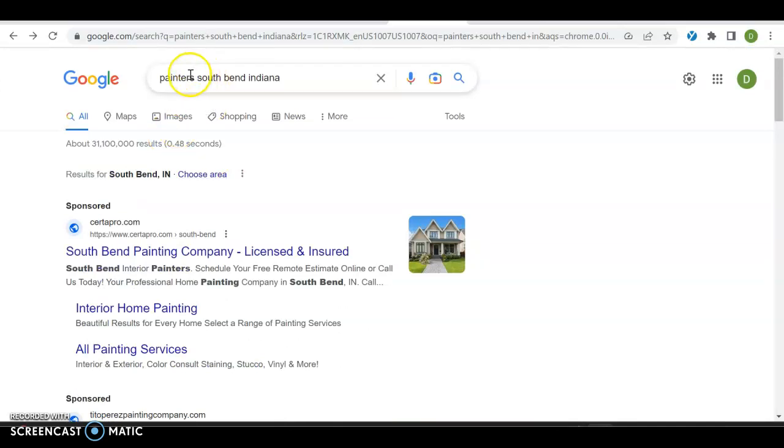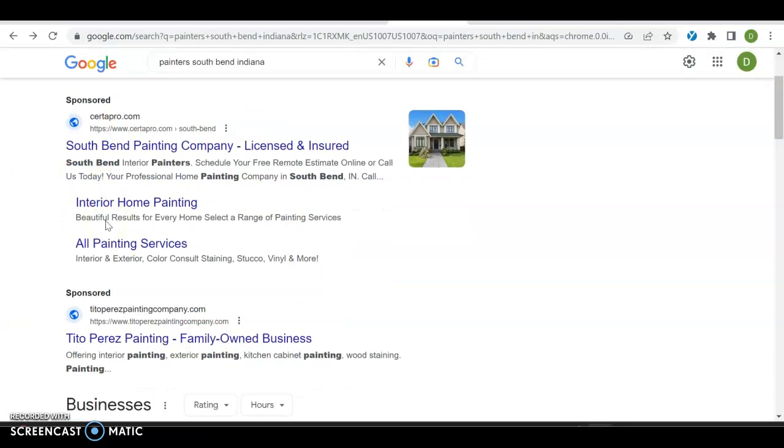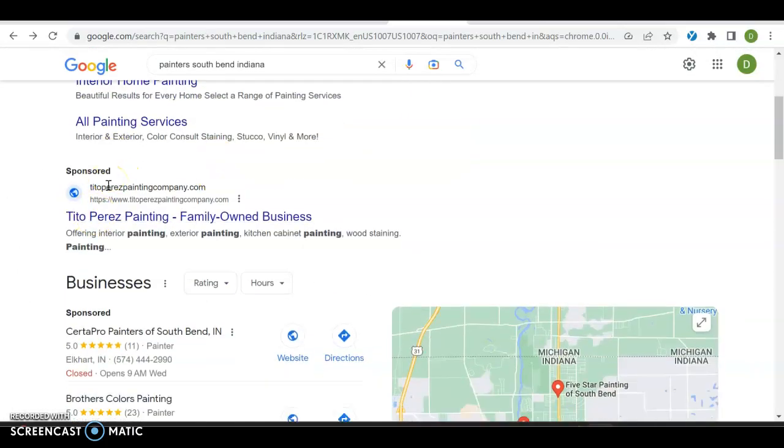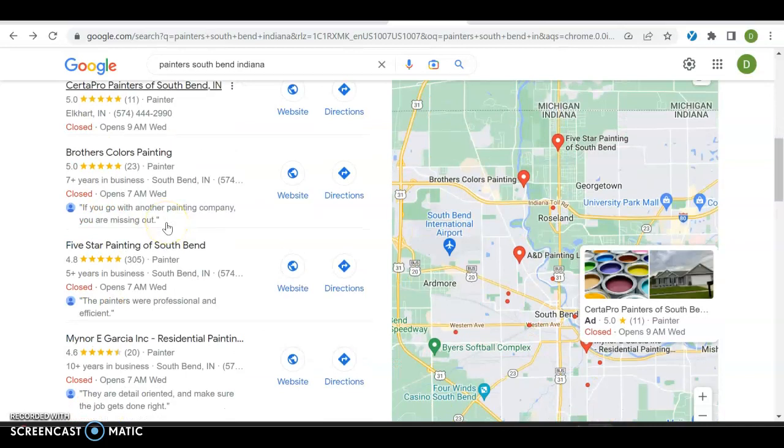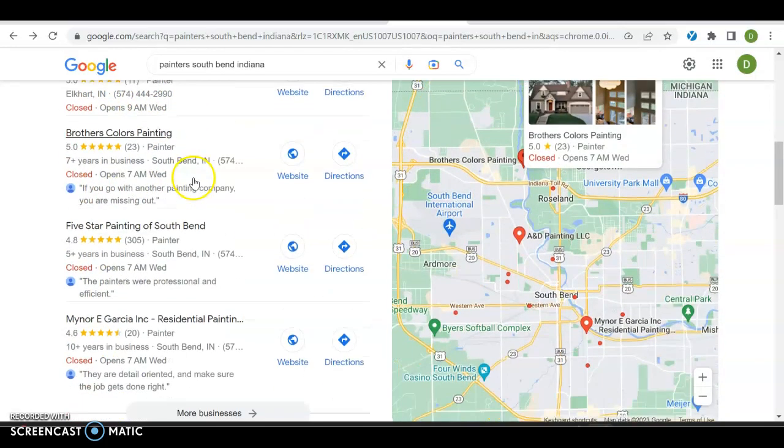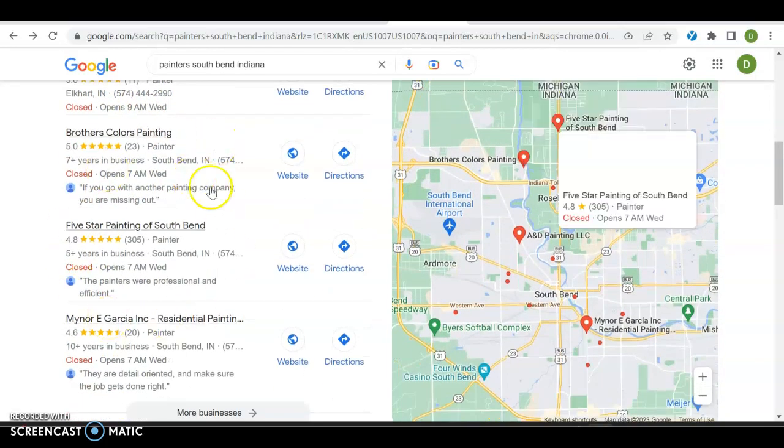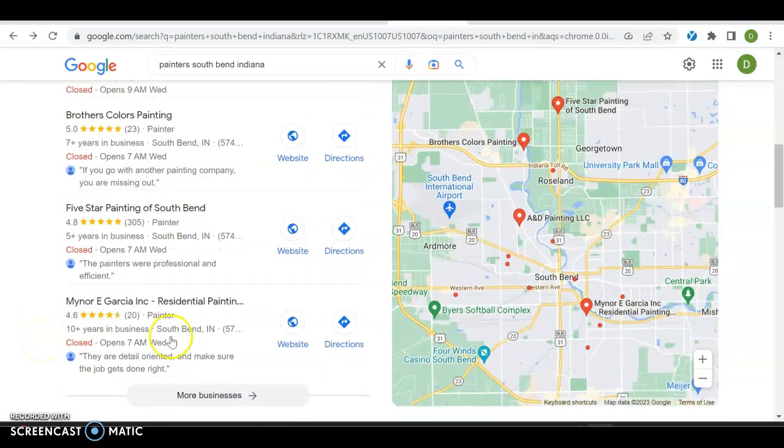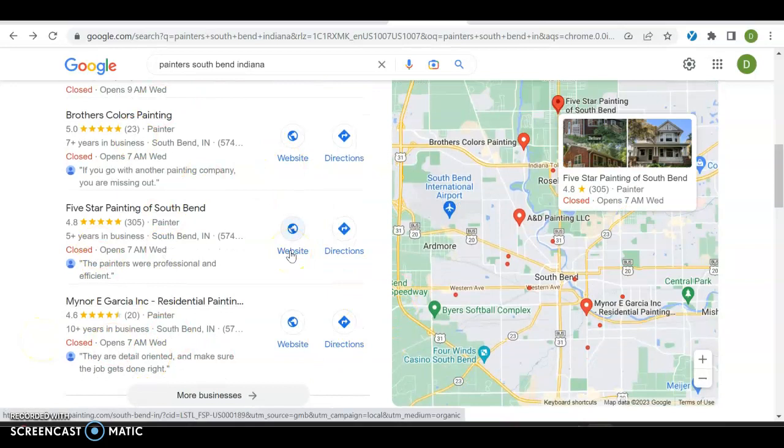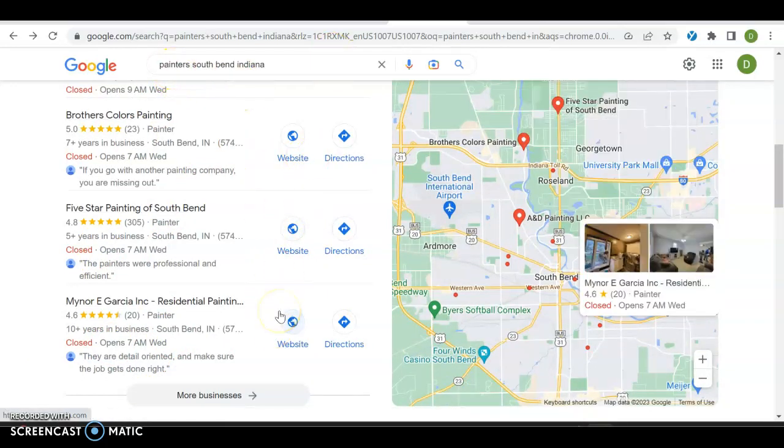Here we have two combinations of location and service, which is how we create Google ads. We have Sorta Pro with an ad, Tito Perez Painting with an ad. But then after the ads we get over to our GMB. You can run an ad for GMB to get up here, but you definitely want to be in the top three. If you are in the top three, about 30 to 40 percent of all people who searched for painters South Bend, Indiana will click on one of these three websites. Huge way to drive traffic to yourself.